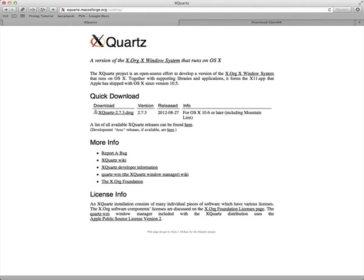Hi, I'm Peter Mulder and this is one of a series of videos about OpenNX. In this video I will demonstrate how to install OpenNX on macOS systems.